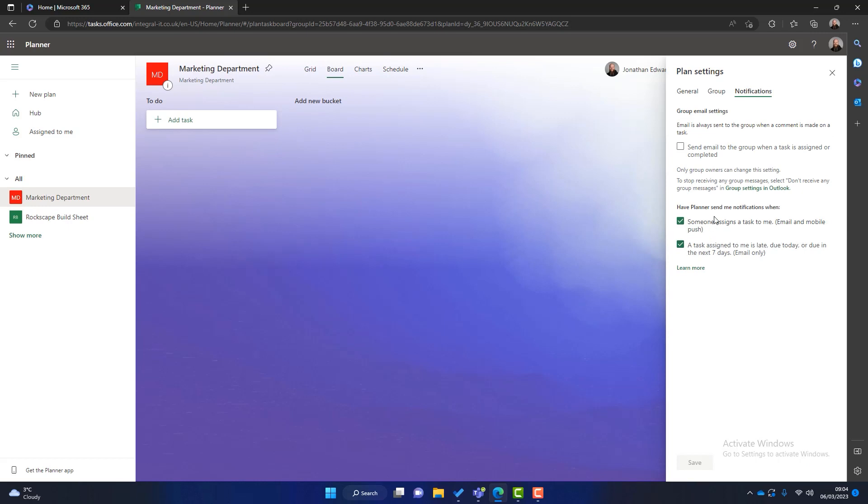The first one which is unchecked is about the group email settings. This means that anytime any task is assigned or completed everyone in the group will get an email. This can become a little bit noisy. You can end up getting lots of emails that aren't relevant to you. At the bottom I usually use these as ticks because these are specific to me. So if someone assigns me a task or if one of my tasks is late or due today then I'll get an email. And I find that works quite well.